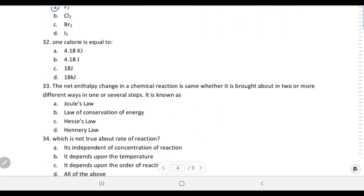One calorie is equal to 4.18 joules — not kilojoules.